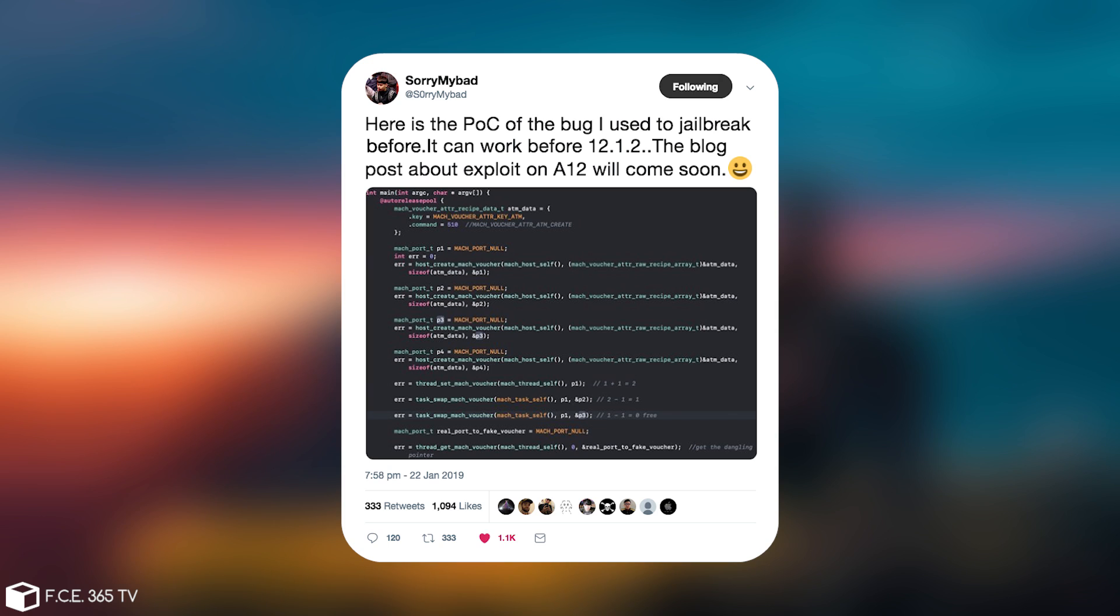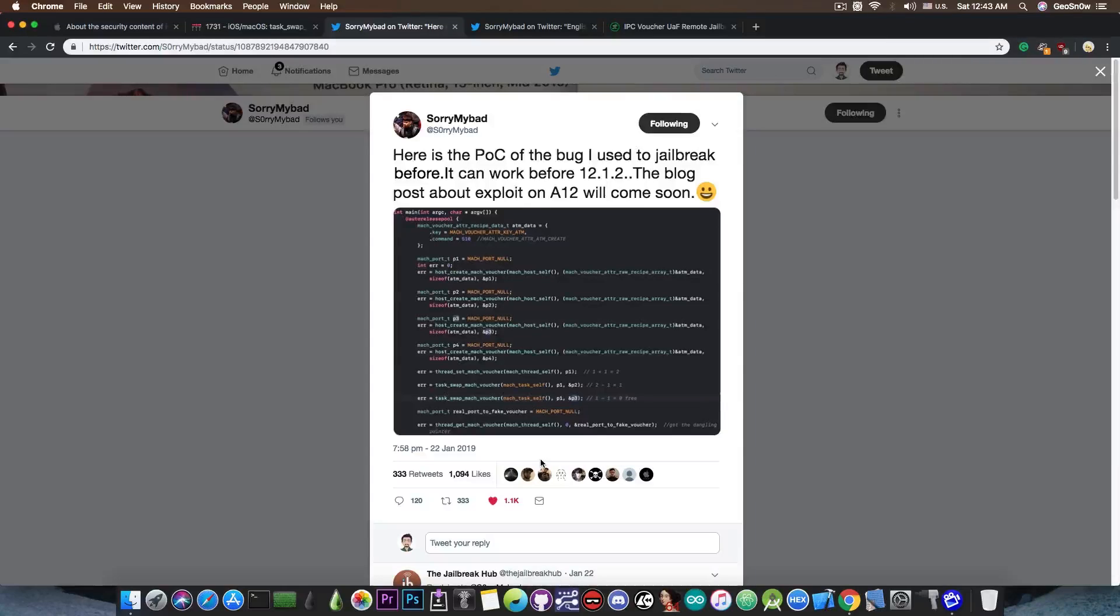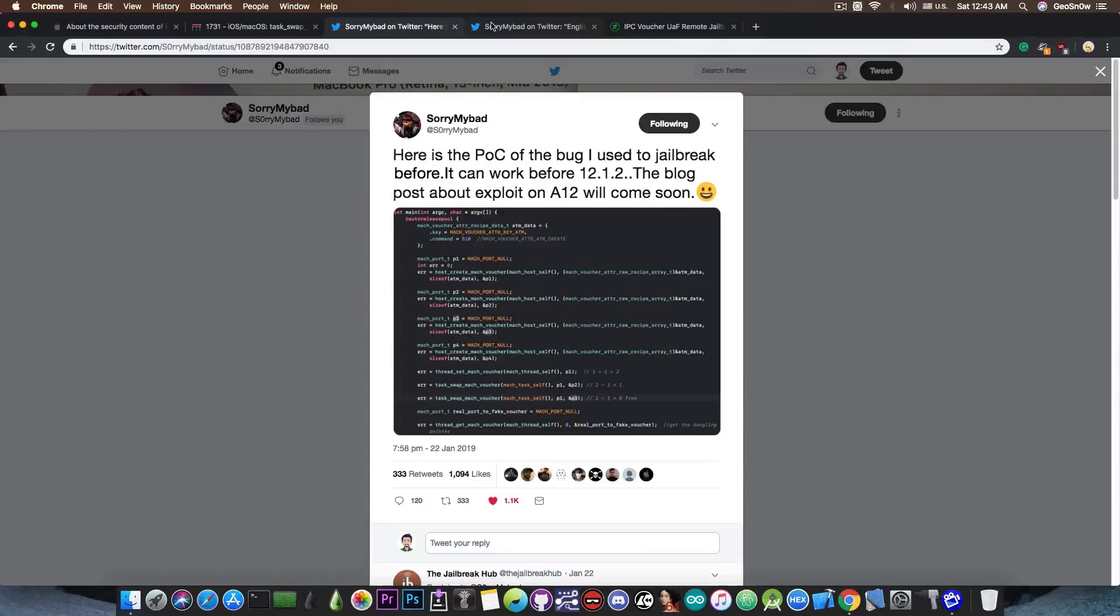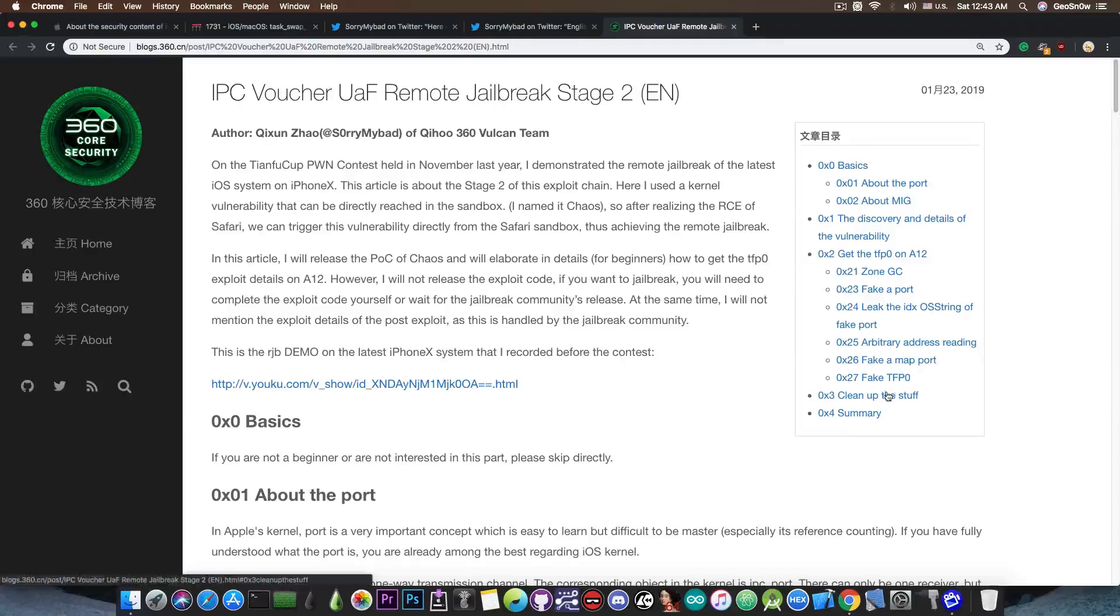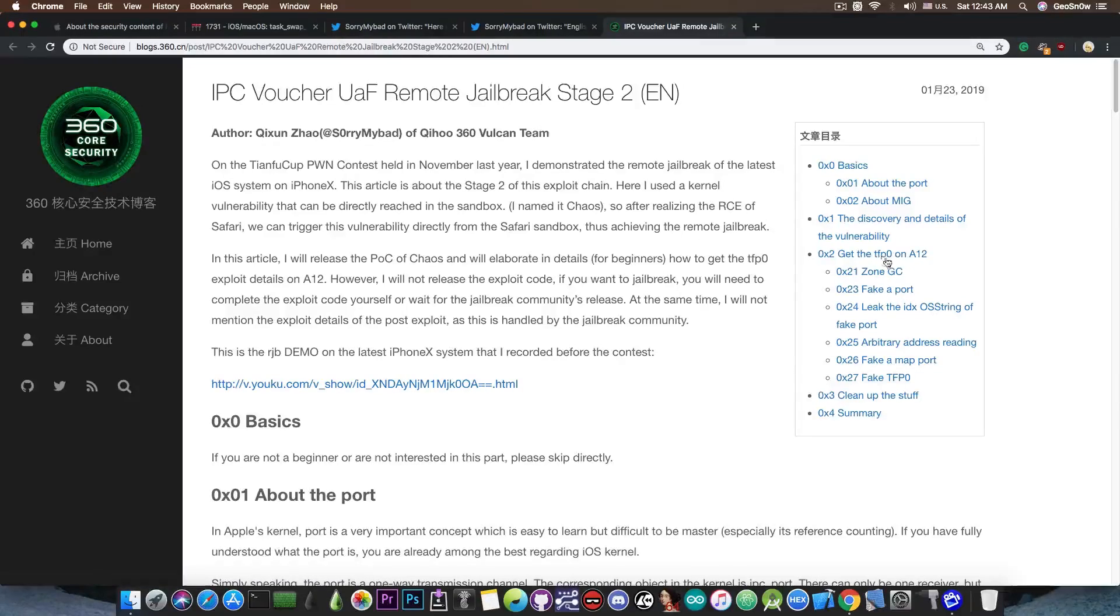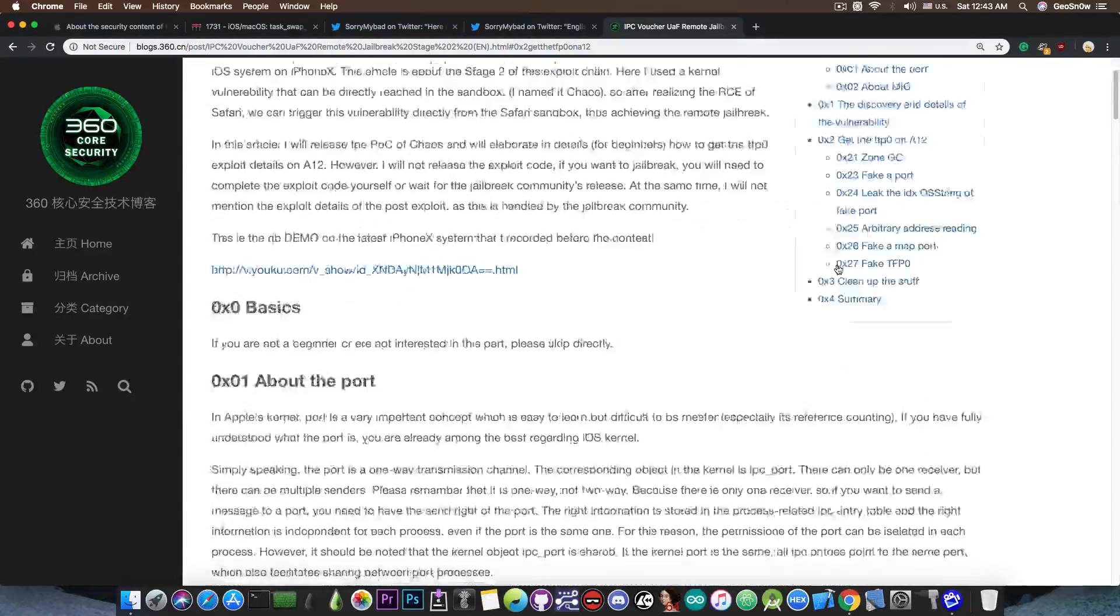And he posted this picture in here which I actually copied into a repository to give you access to the code easier. But anyways, then he followed it up with this which is a write-up in English about how to get task for pid on this bug. You can see here, task for pid on A12 which are the newest devices using this bug in here.